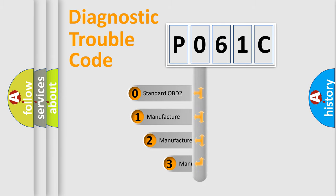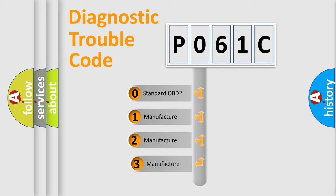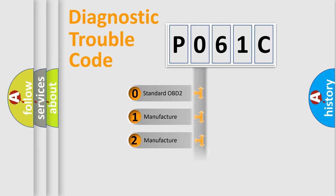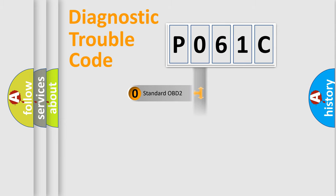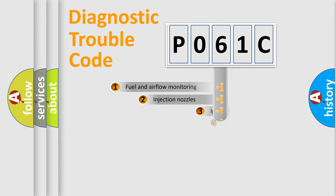If the second character is expressed as zero, it is a standardized error. In the case of numbers 1, 2, 3, it is a manufacturer-specific expression of the car-specific error.